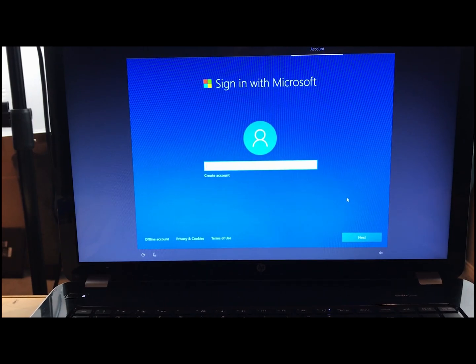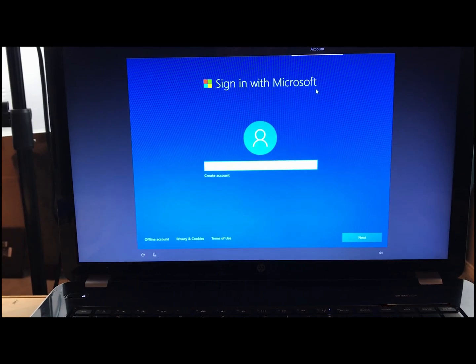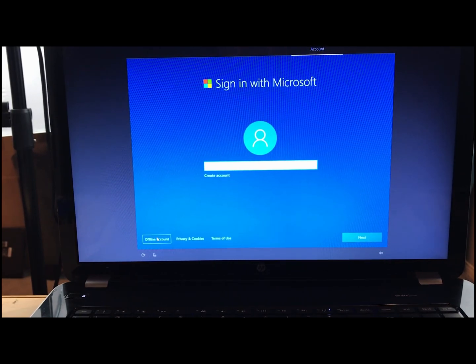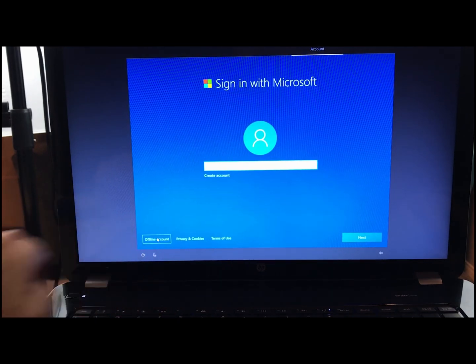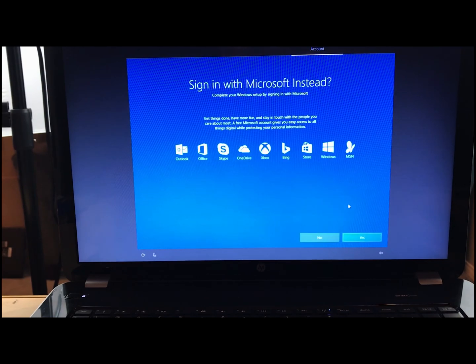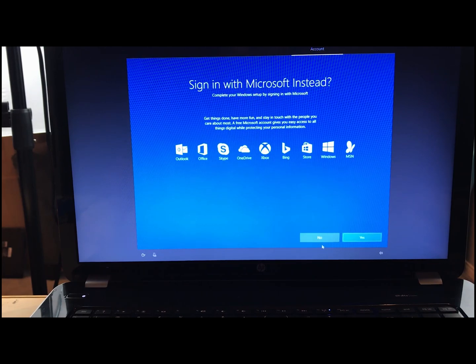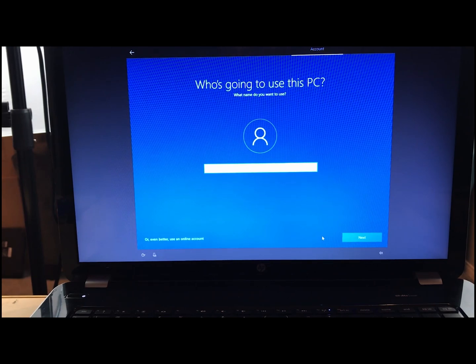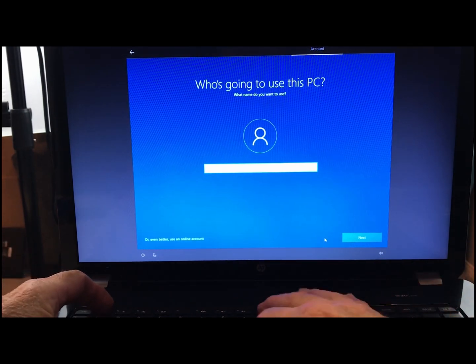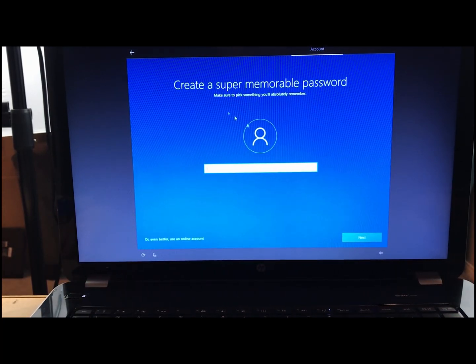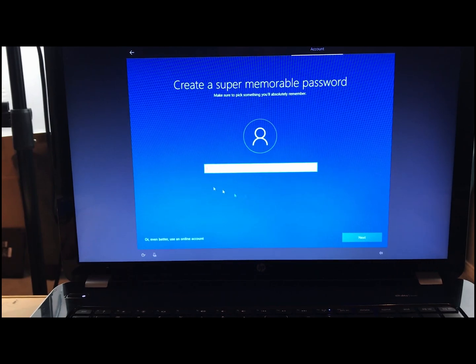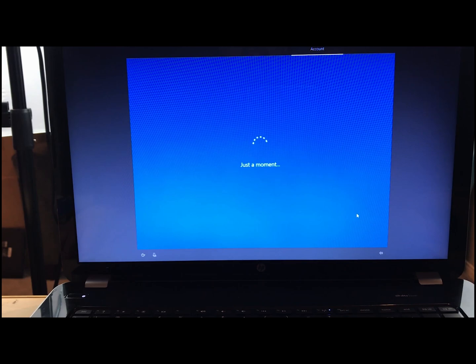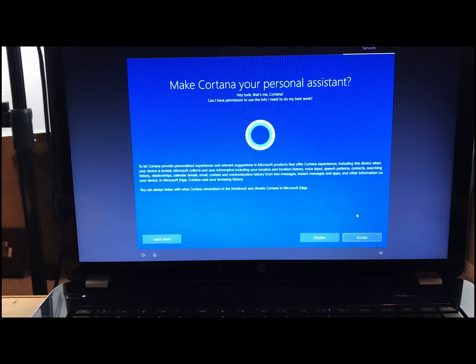So now it wants you to create a Microsoft account. I don't have one. I don't use one. So I just click down here, offline account. So it'll skip that part. I don't use any of these items necessarily to set up windows, so I just say no. Who's going to use this PC? Mike is going to use it. So Mike. And do I want a super memorable password? No, I don't want one. I don't use one for my home PC. If you did, that's where you would do it.